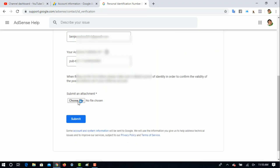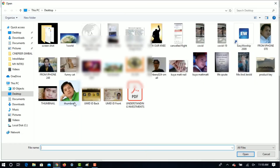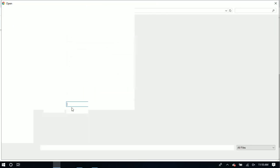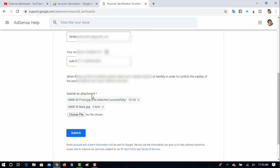Submit an attachment — dito po natin isubmit yung ID natin. Make sure na clear copy para madaling mabasa. I-attach po natin yan yung ating ID. Mas maganda yung back-to-back copy para sigurado na. Then click Submit.